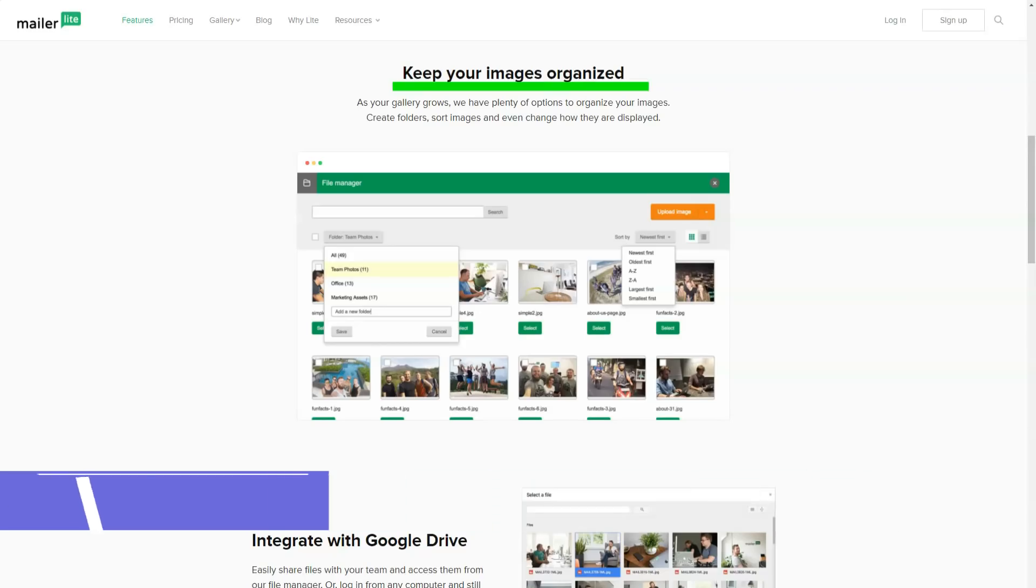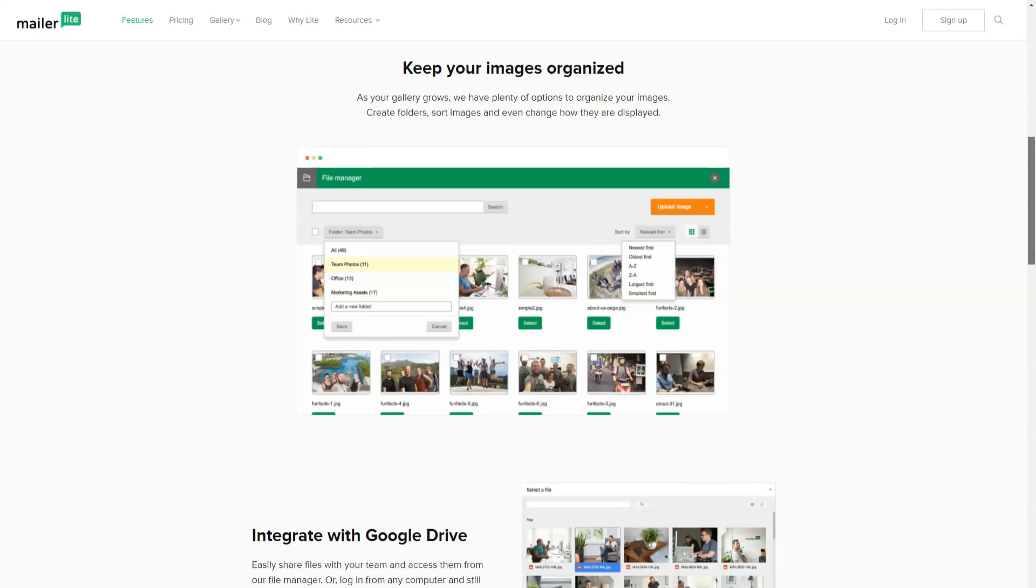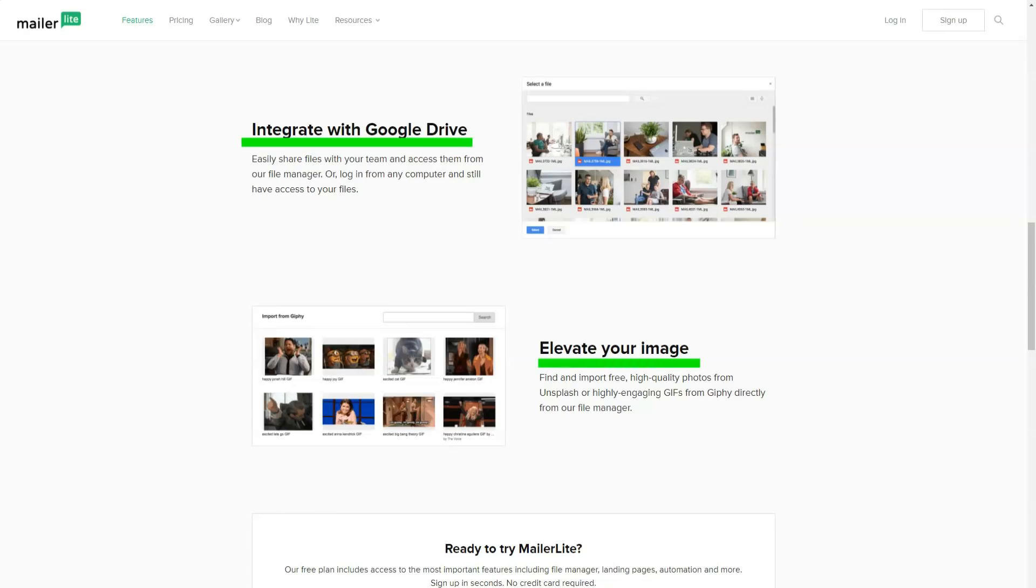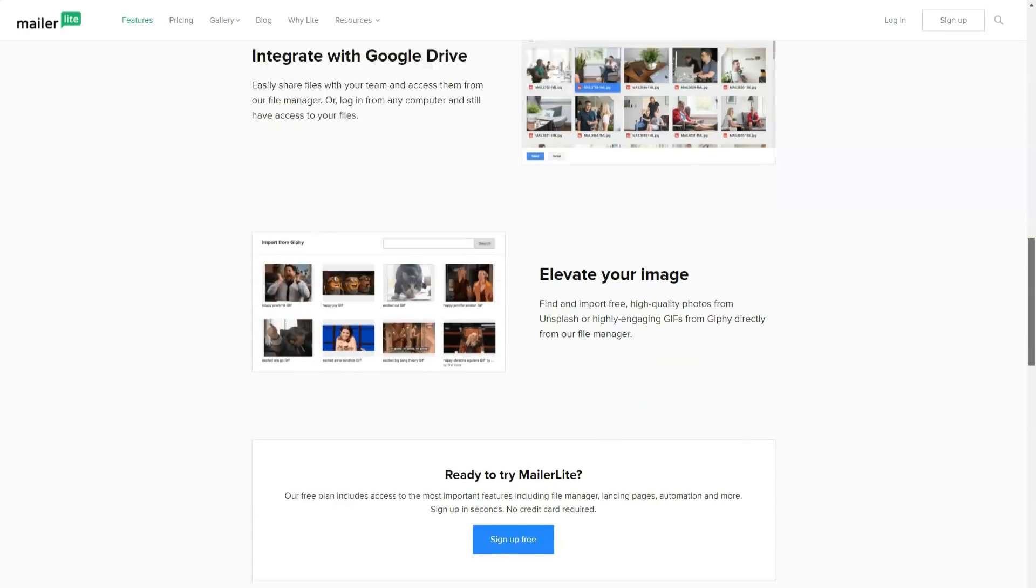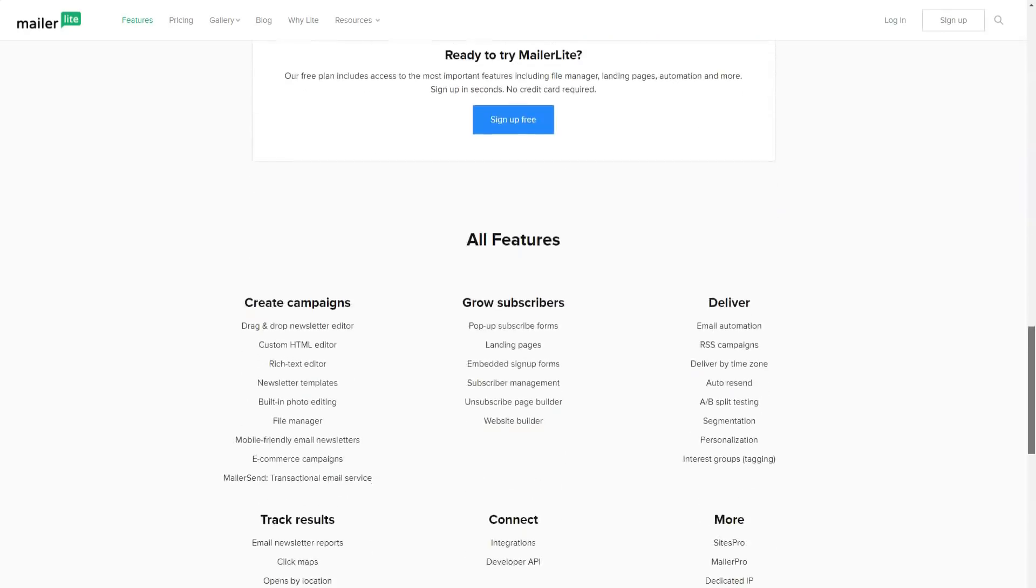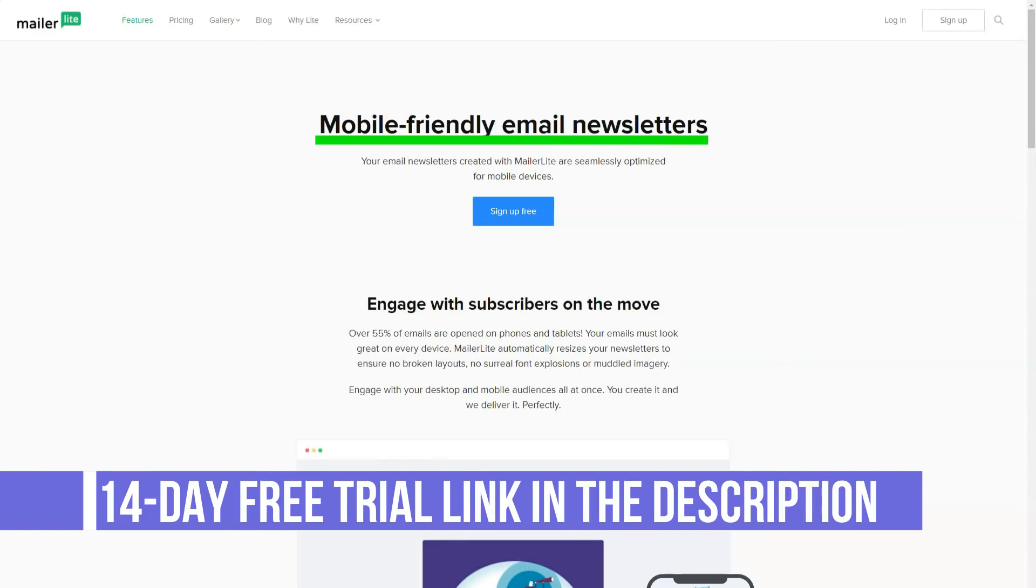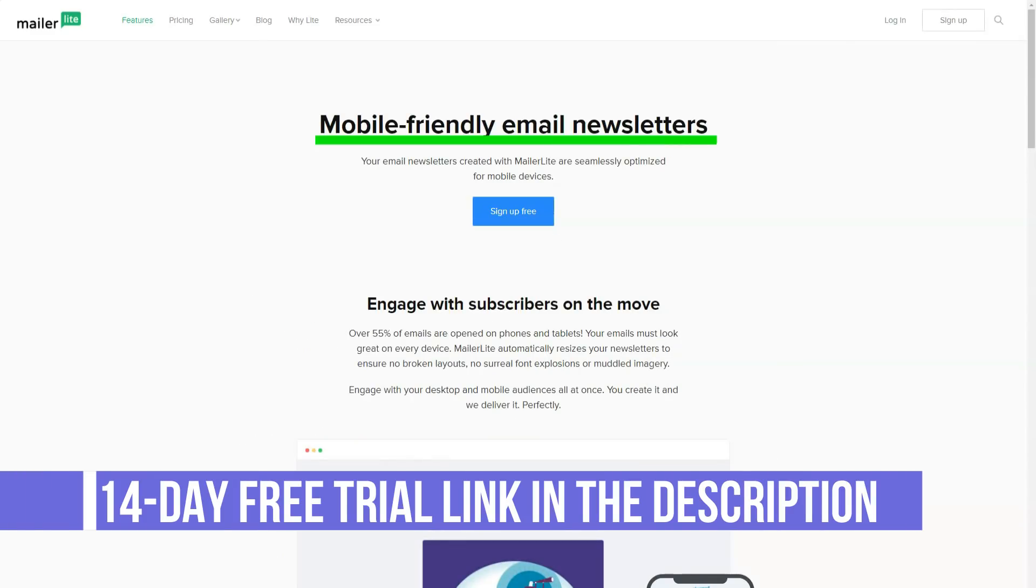MailerLite supports a number of payment methods for its services within the selected tariff plan. A client can pay for services through an invoice, which is automatically generated through an account in the service, and also use web money, PayPal, and payment with bank cards.